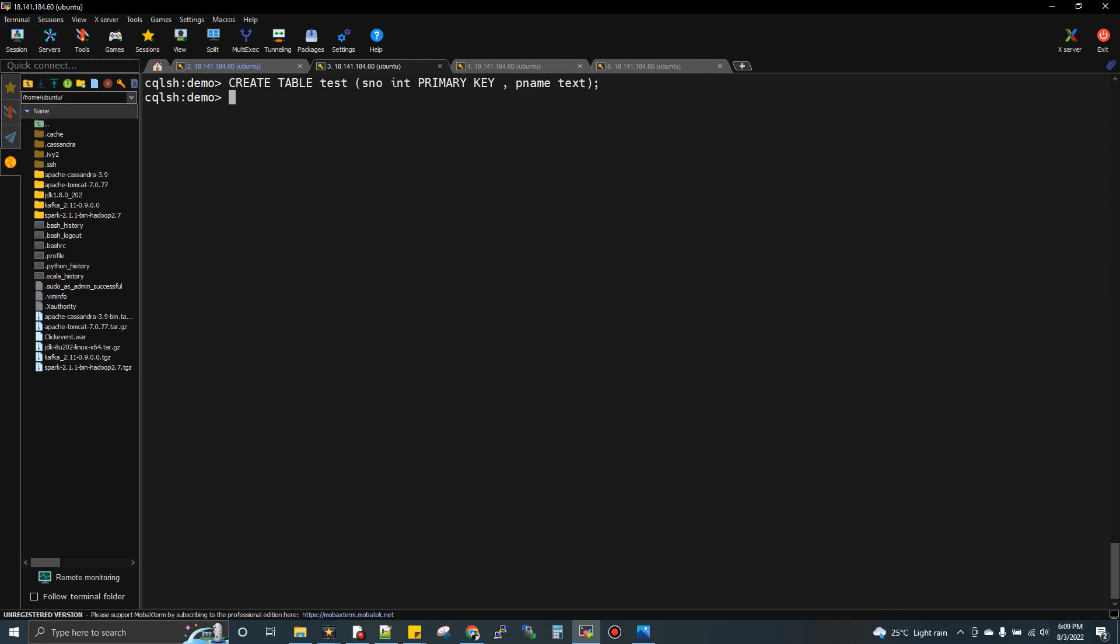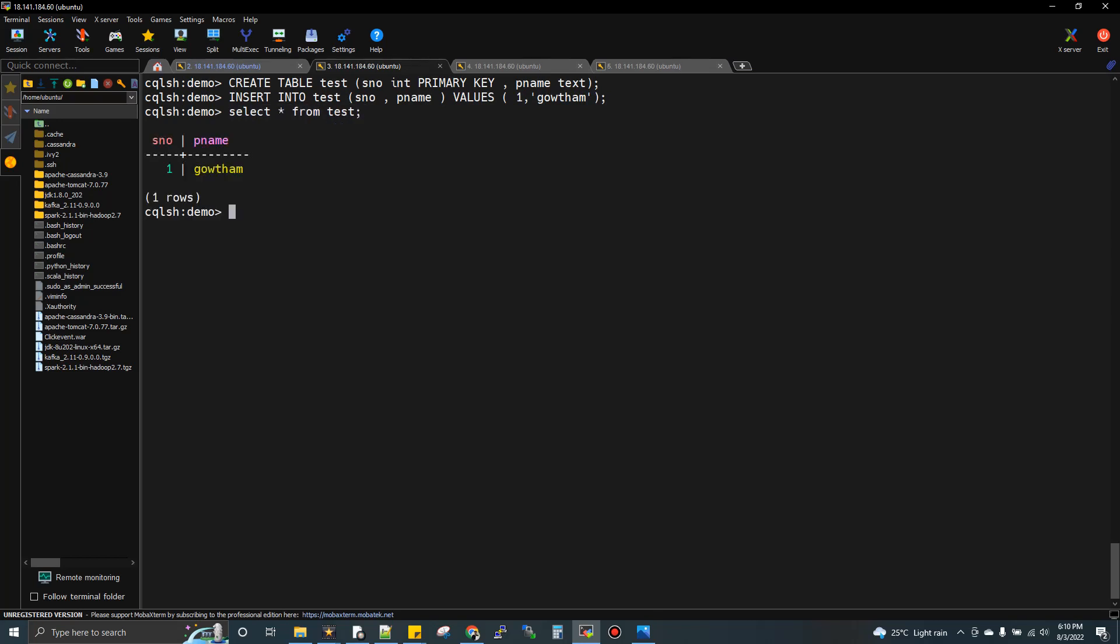Now I'll do an insert into test: serial number one, p name Gautam. Let me do select star from test. Now I can see my data.